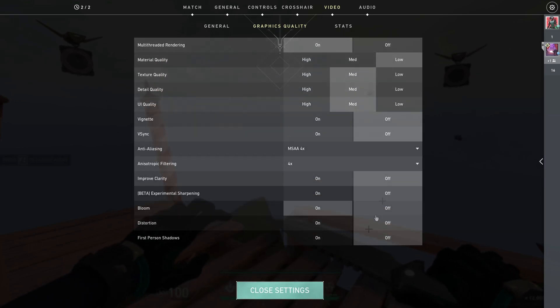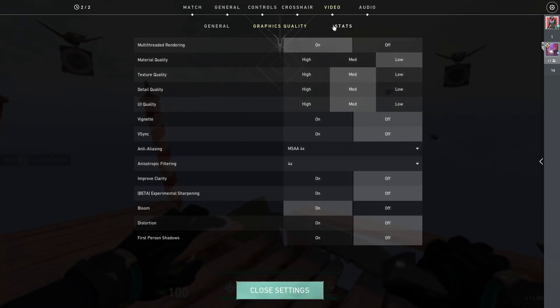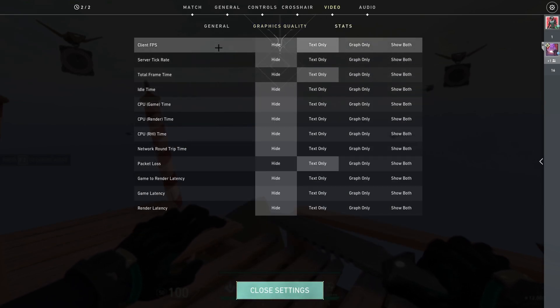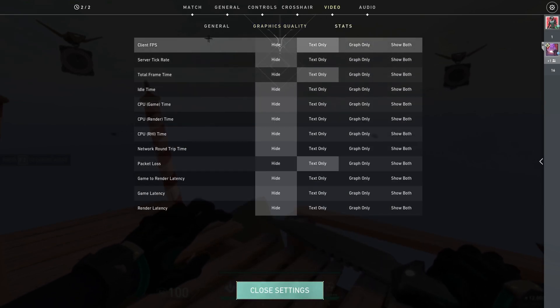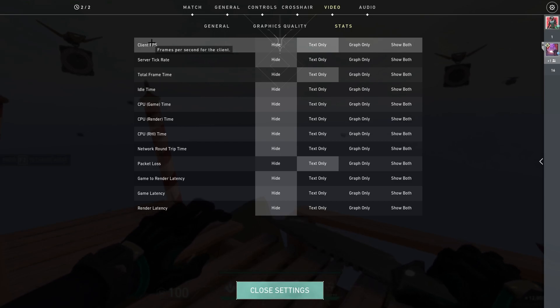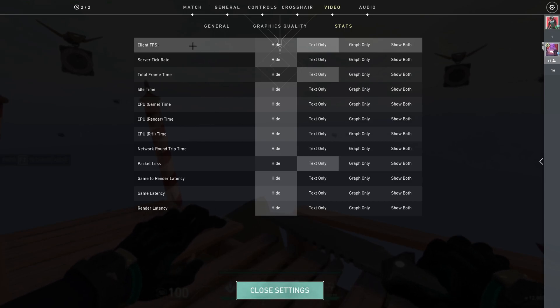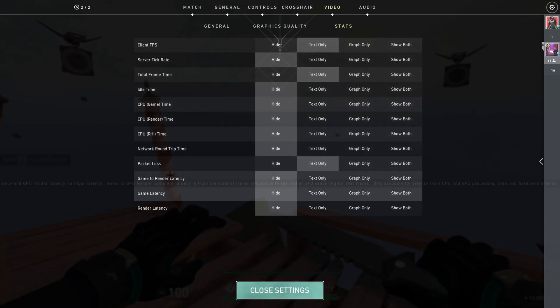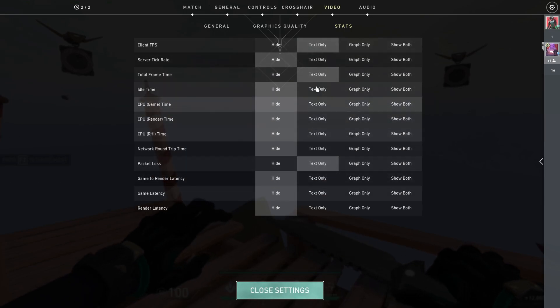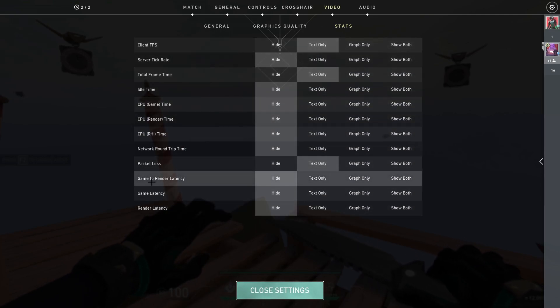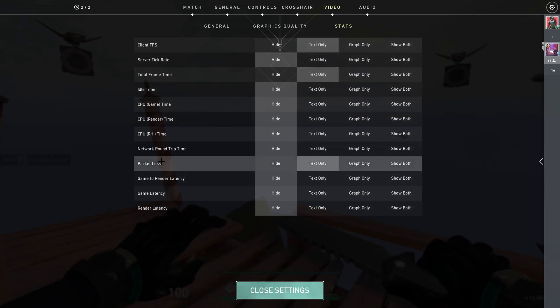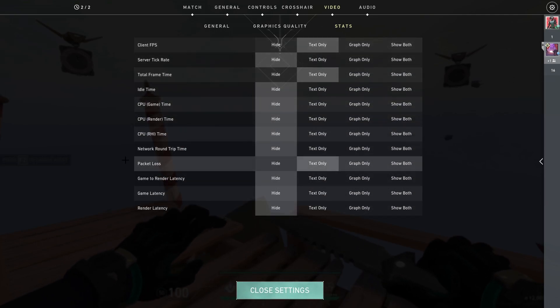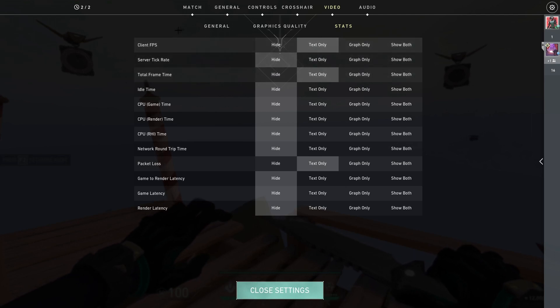And that's about it for graphics quality tab. Let's go to stats. I would recommend you turn on client FPS, total frame time, and packet loss. These are the ones that you need and the most useful ones to see.